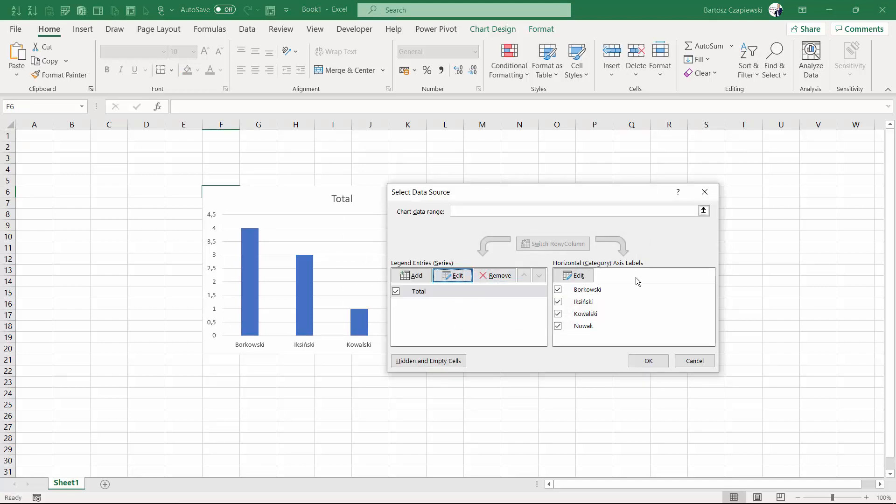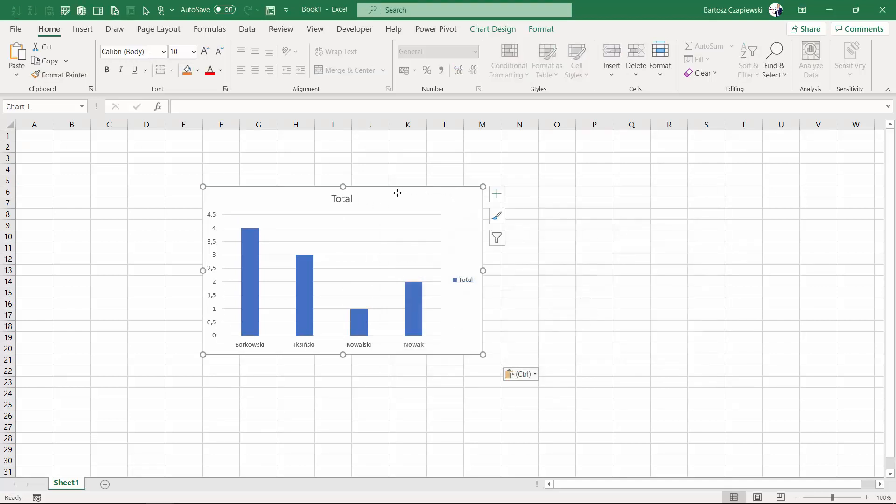This is right now a normal chart. It's no longer connected to a pivot table, so we can format it very flexibly and you can add in here whatever you wish.